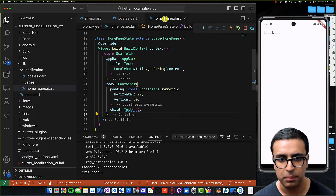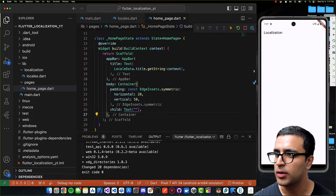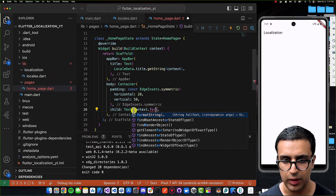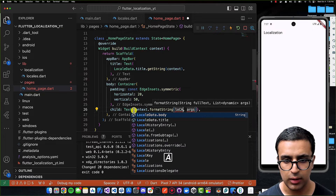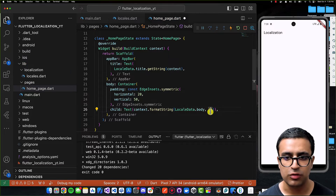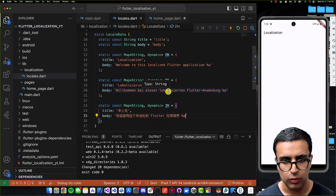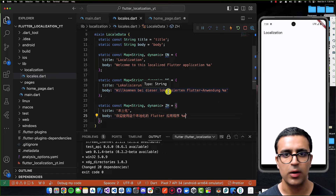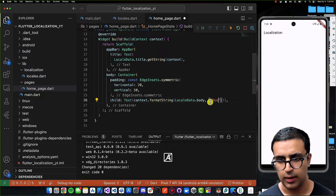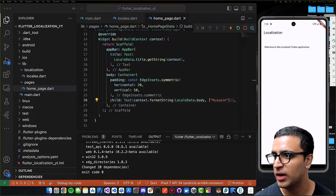To display a localized string with dynamic embedded values you use context.formatString, passing the full text from LocaleData.body along with a list of arguments. The positions need to match accordingly — item at index 0 maps to the first placeholder, index 1 to the second, and so on. Here I'll pass 'Hussein' as the dynamic value for the placeholder.